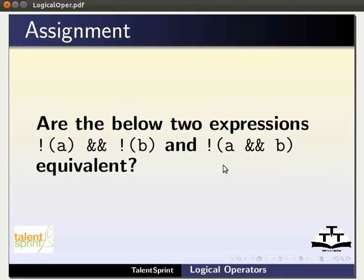As an assignment for this tutorial, find out if the two expressions shown are equivalent.